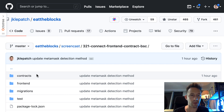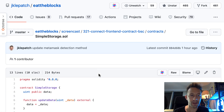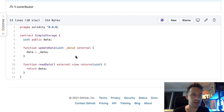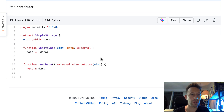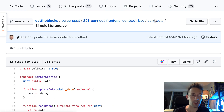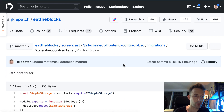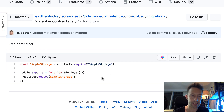This is a Truffle project. In the contracts folder, I've created a very simple smart contract. It just has a single integer variable and two functions: a function to update the variable and a function to read it. In our front-end, we're going to connect to this smart contract and call these two functions. We also have a deployment script — super simple, we just deploy our smart contract and that's it.